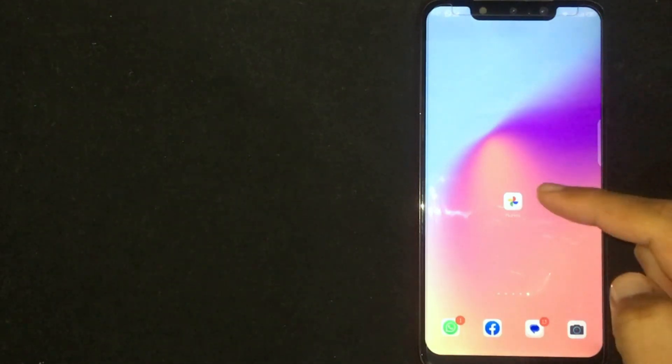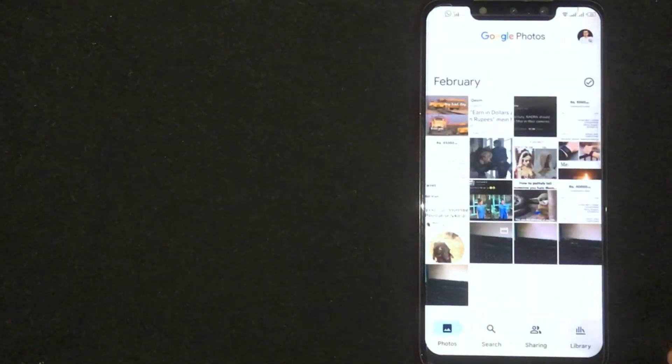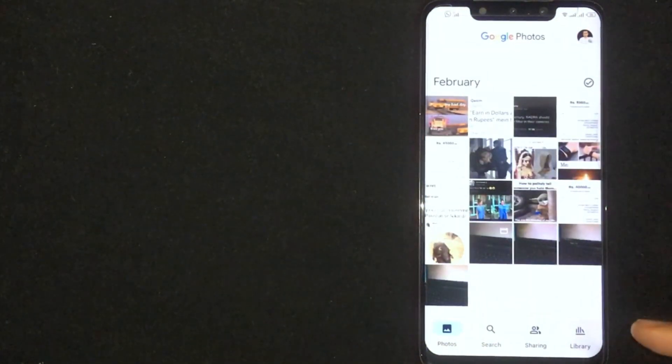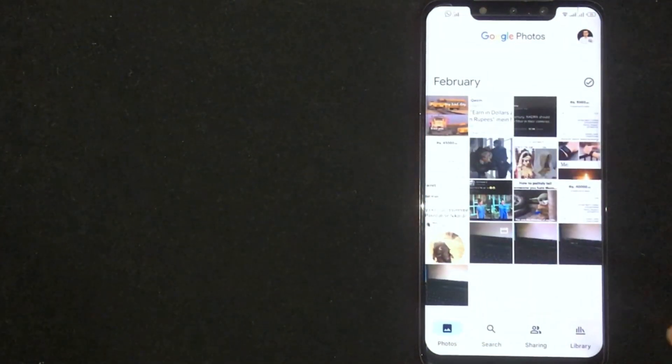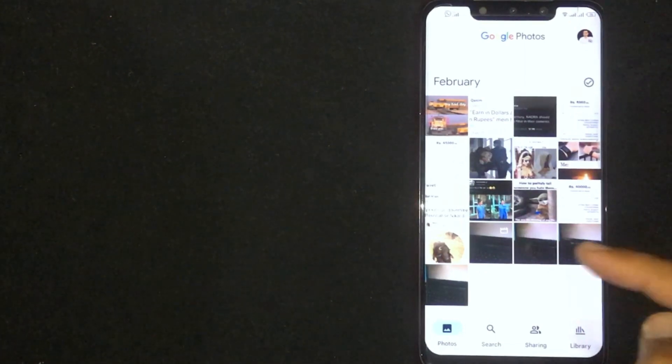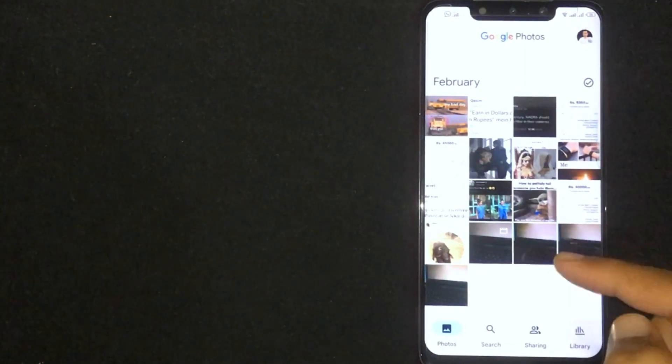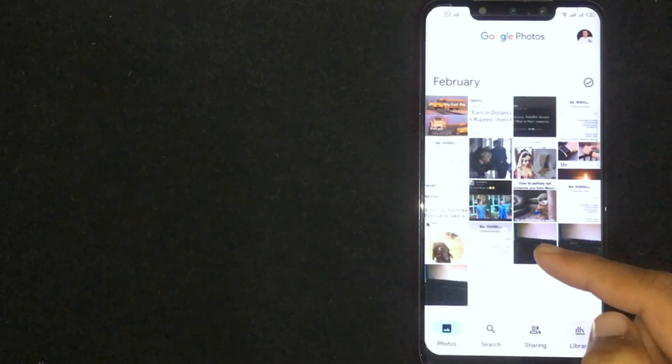First of all, open Google Photos. Now you are seeing multiple photos. Click on a photo you want to convert it as a PDF. I am clicking on this photo.